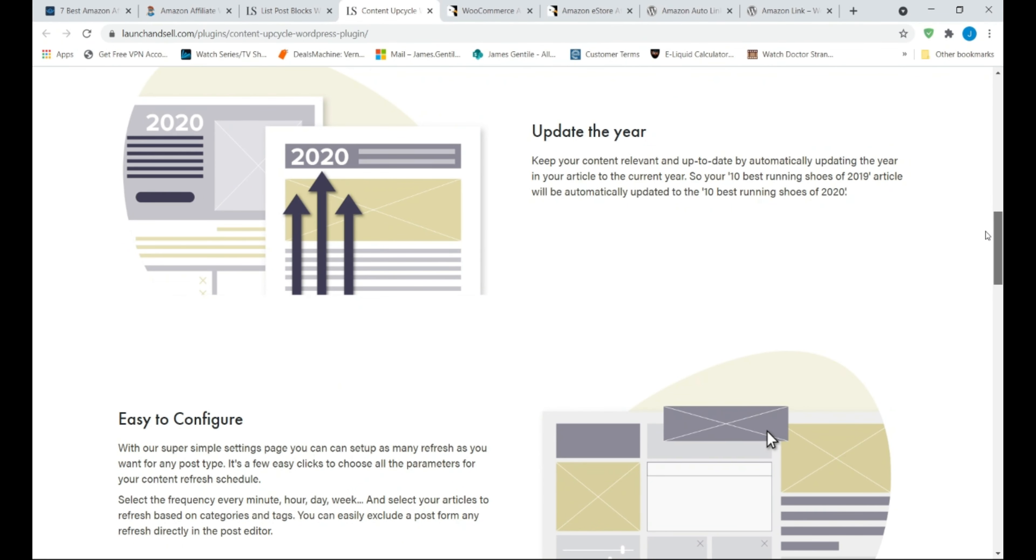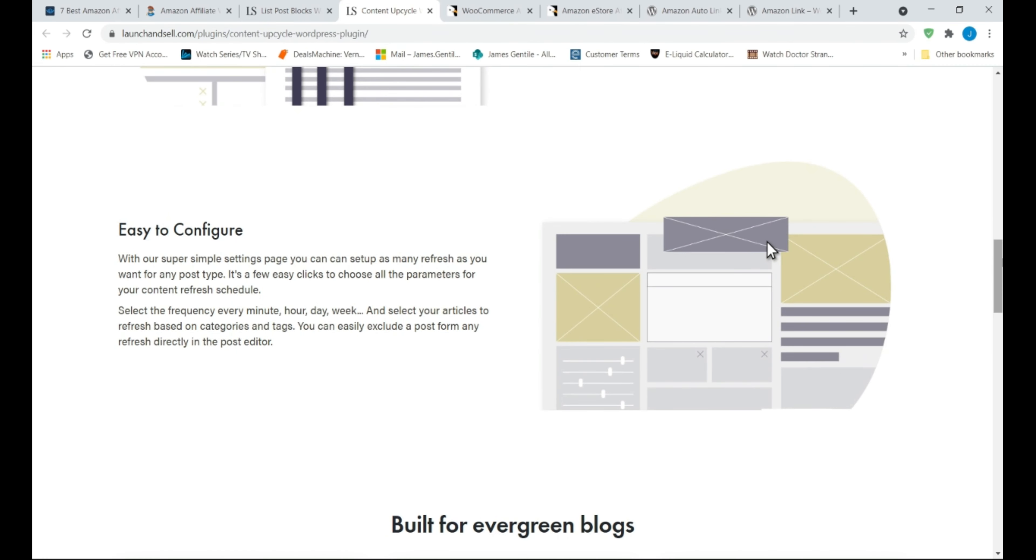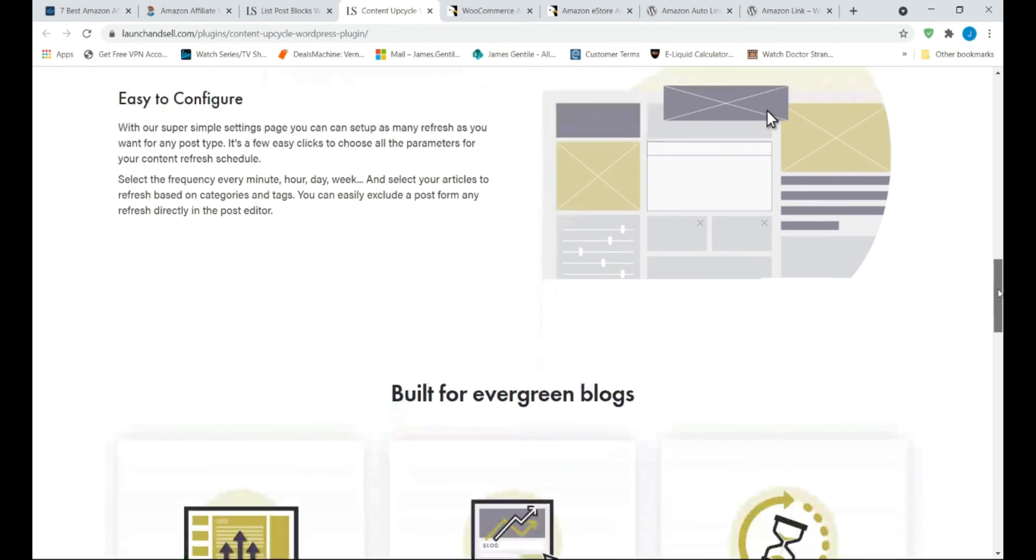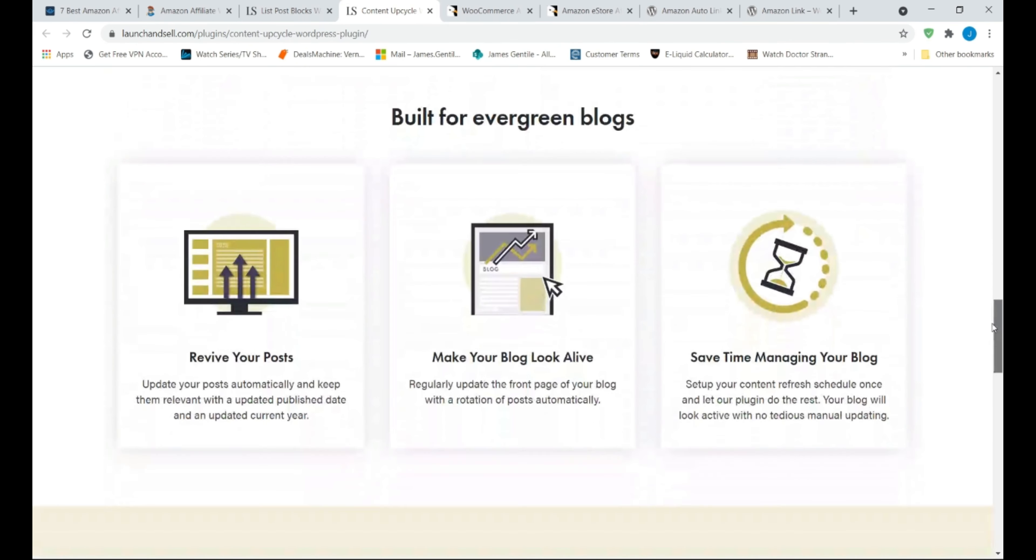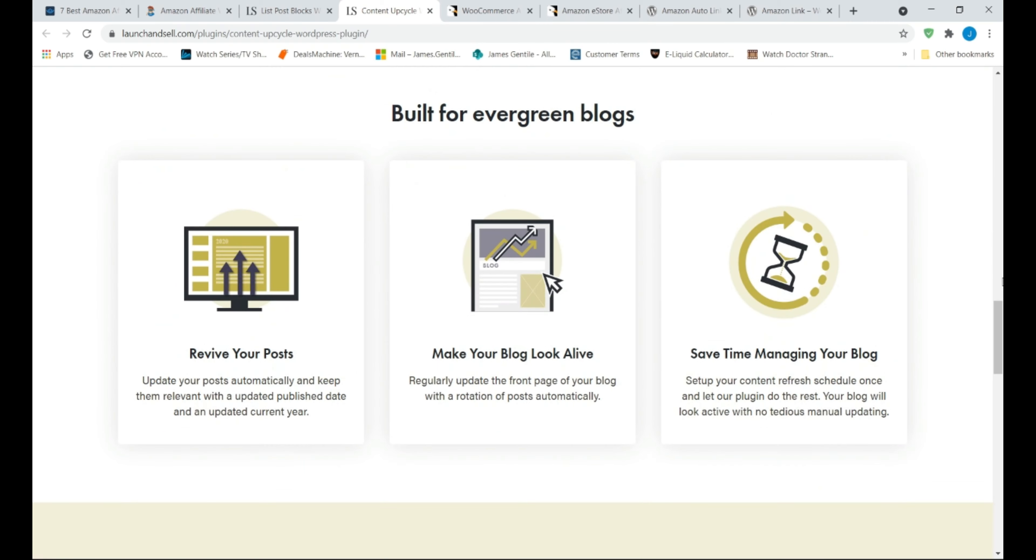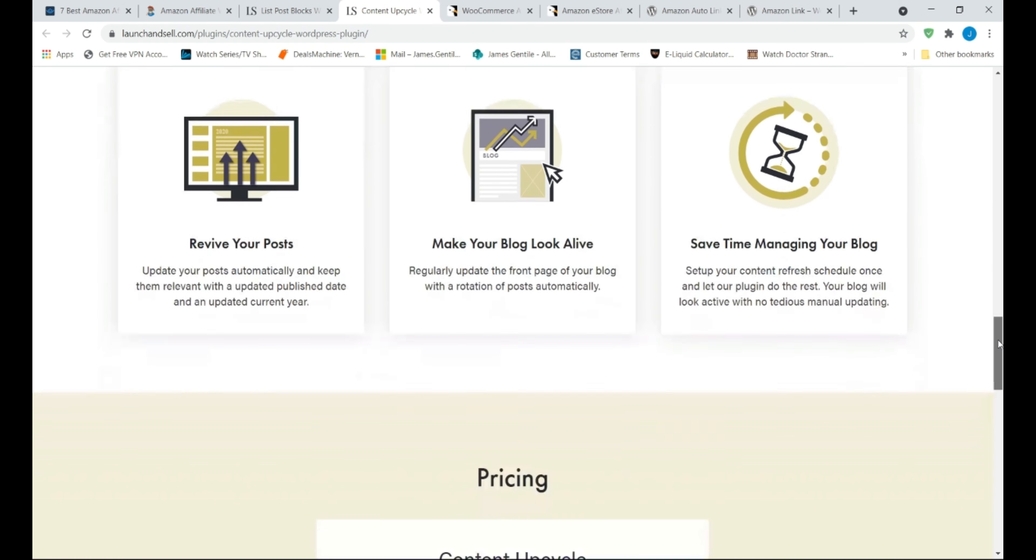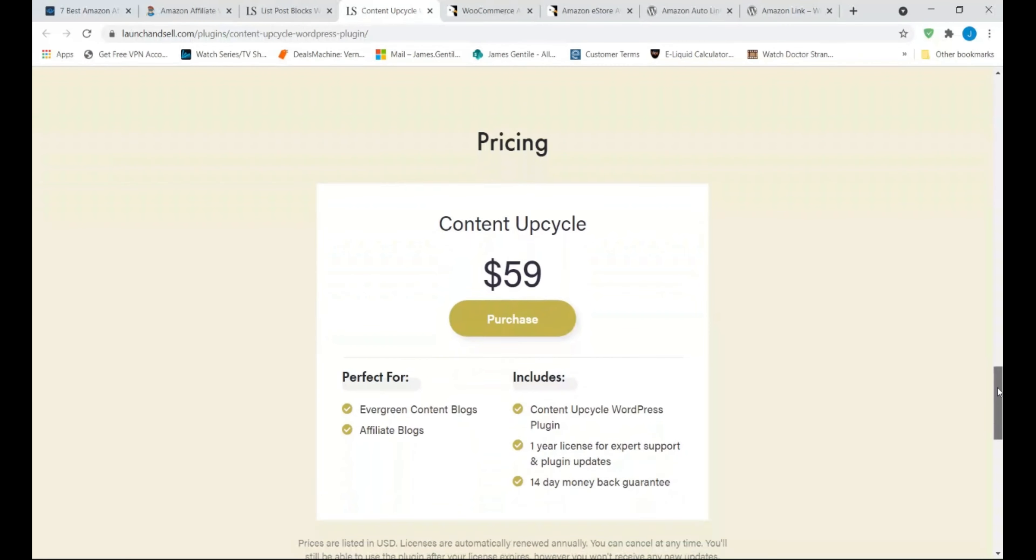The main features of the plugin are easily republish and refresh blog posts without an effort. Handpick each blog post to be republished. Update the year of your articles automatically. Beginner-friendly interface.